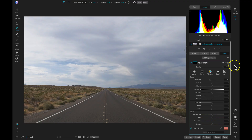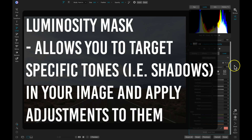Now that we've gone over a color range mask, let's go over a couple of examples of a luminosity mask. A luminosity mask is basically the same thing as a color range mask, except rather than targeting colors within your photograph, you're now targeting specific tones within your image — such as shadow tones, midtones, and highlights. Basically, a luminosity mask allows you to target specific tonalities in your image and apply adjustments to them.